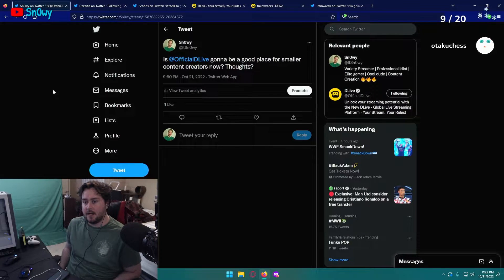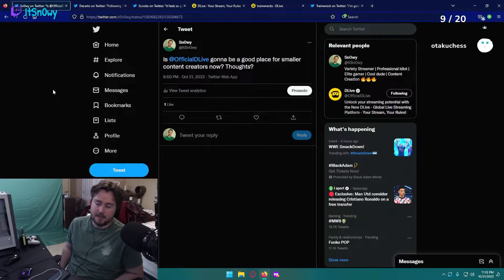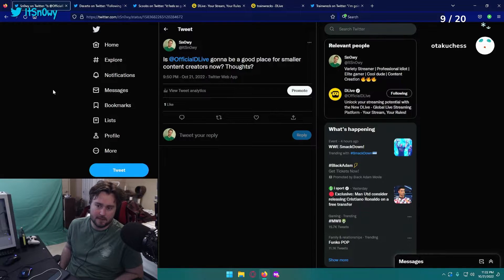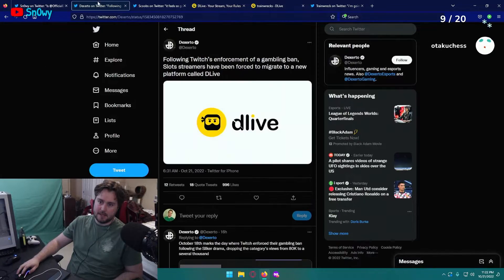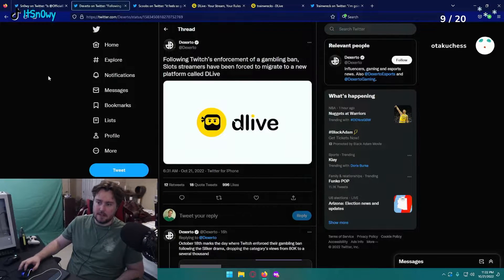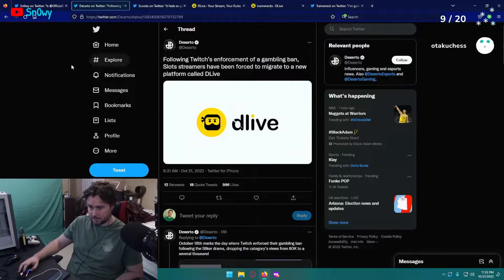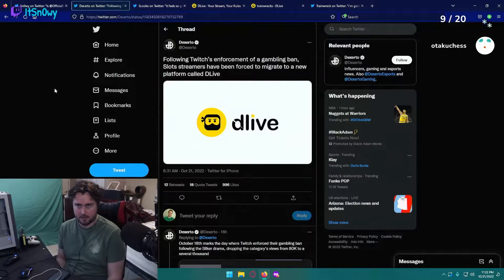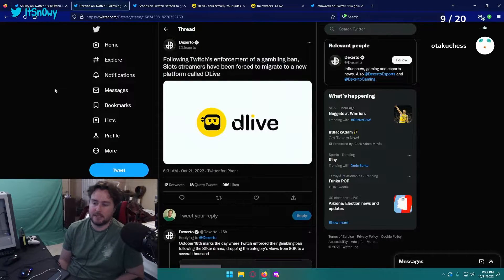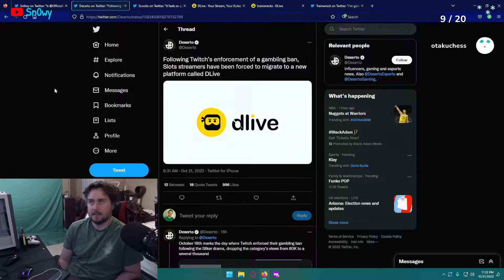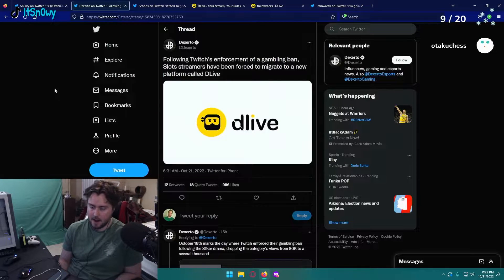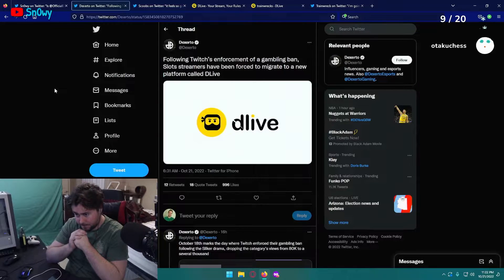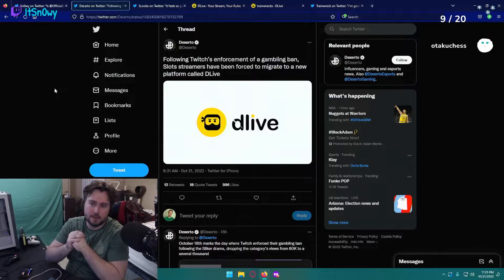I wanted to get some thoughts on this topic because there's a lot of different things that could suggest that D Live could be an up-and-coming platform in the future. If we take a look at this next tweet I have here, following Twitch's enforcement of a gambling ban, slot streamers have been forced to migrate to a new platform called D Live. From my understanding, talking to one of my buddies, I didn't even know what D Live was before like maybe a week ago. I was reading some articles about Twitch officially making it so you can no longer gamble on sites like Stake and other things like that.